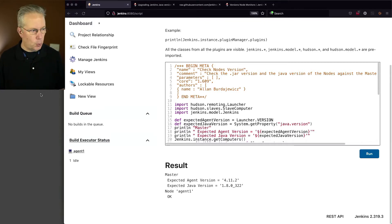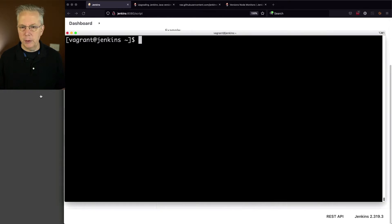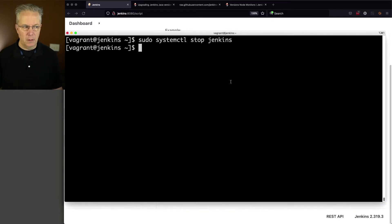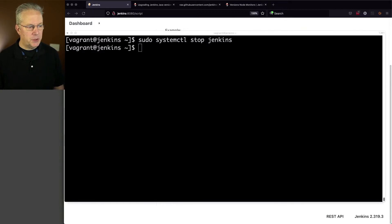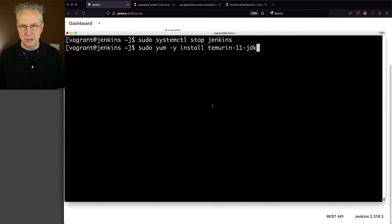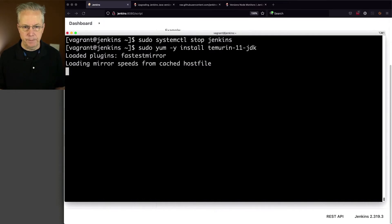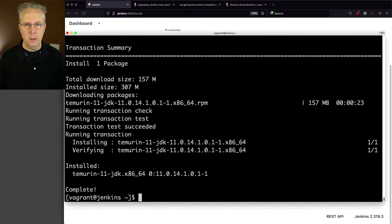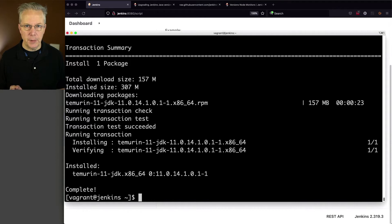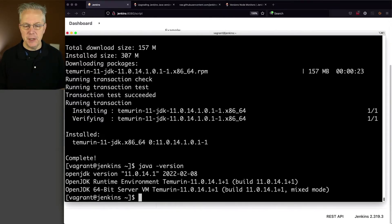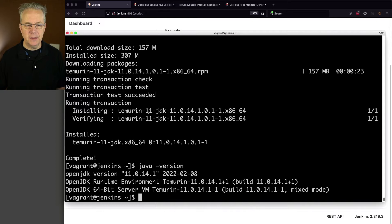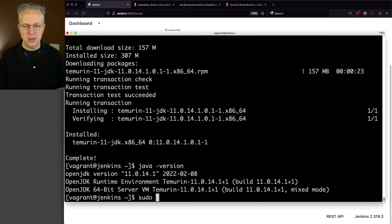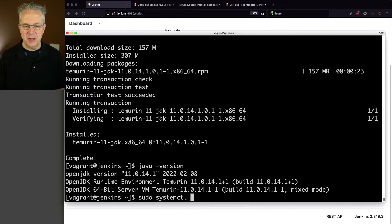So let's go ahead and go over to our controller. Let's stop Jenkins, and then I'm going to upgrade to the version of Java 11 that I'm running, which is Temurin 11 JDK. And now that the installation has completed from the console, let's just go ahead and do Java dash version here. We can see that 11.0.14.1 is currently on path. Let's go ahead and start our Jenkins process.